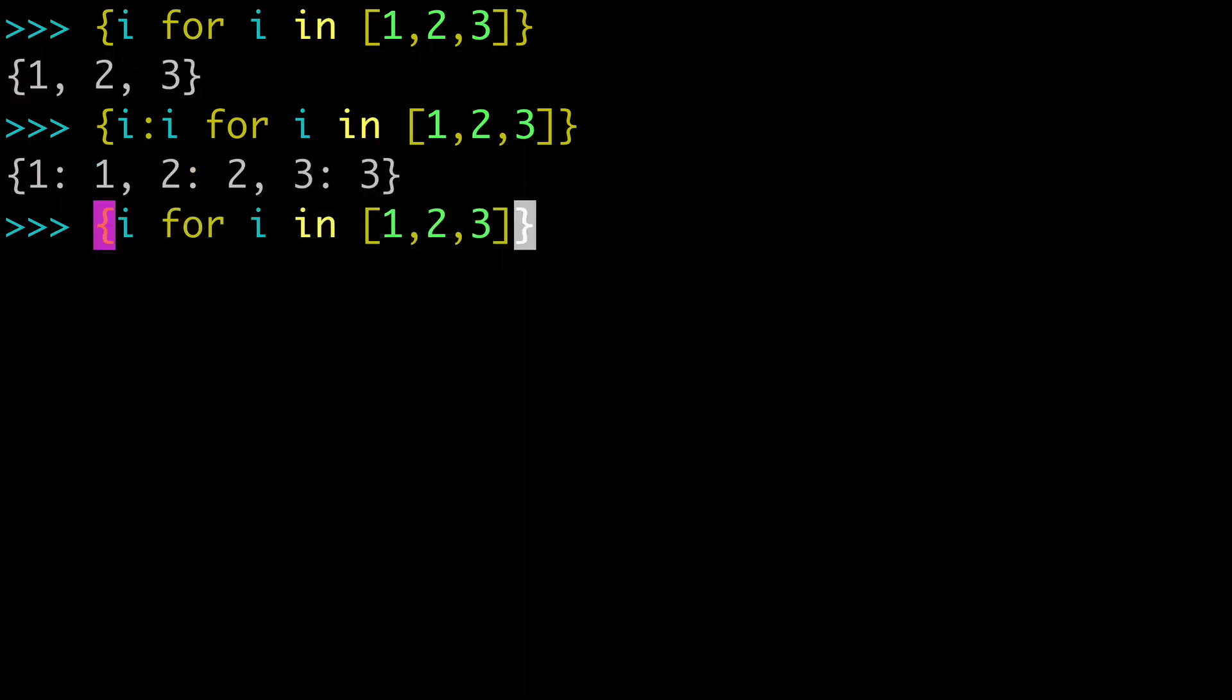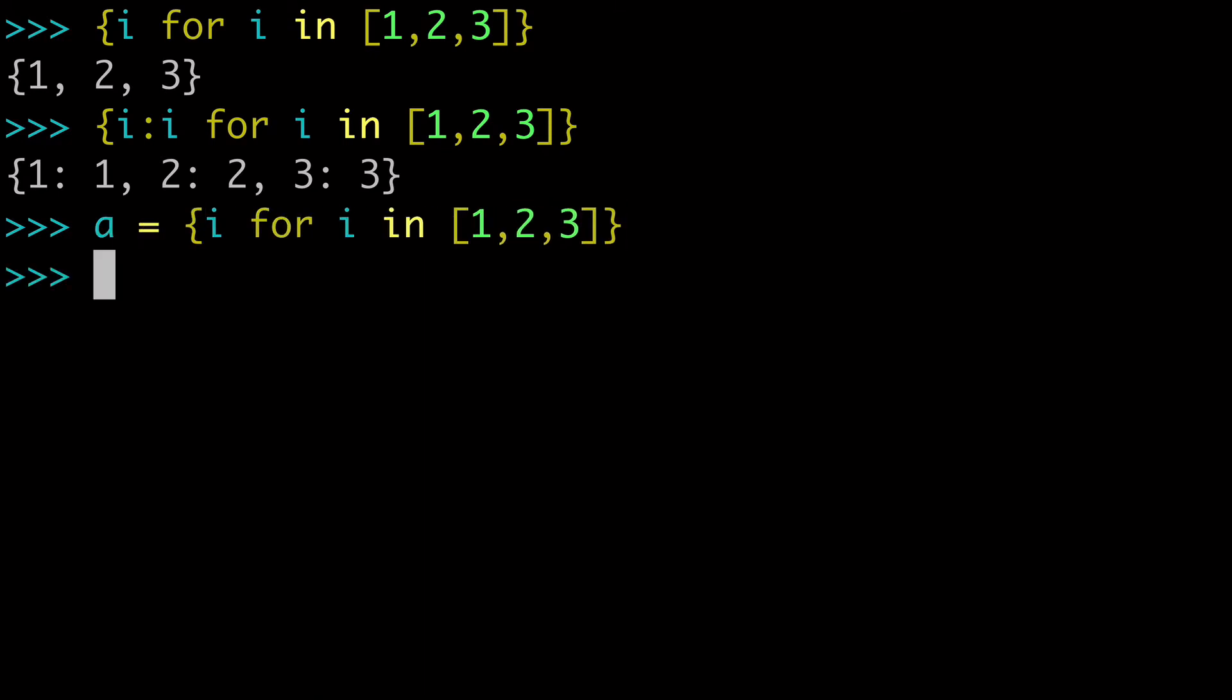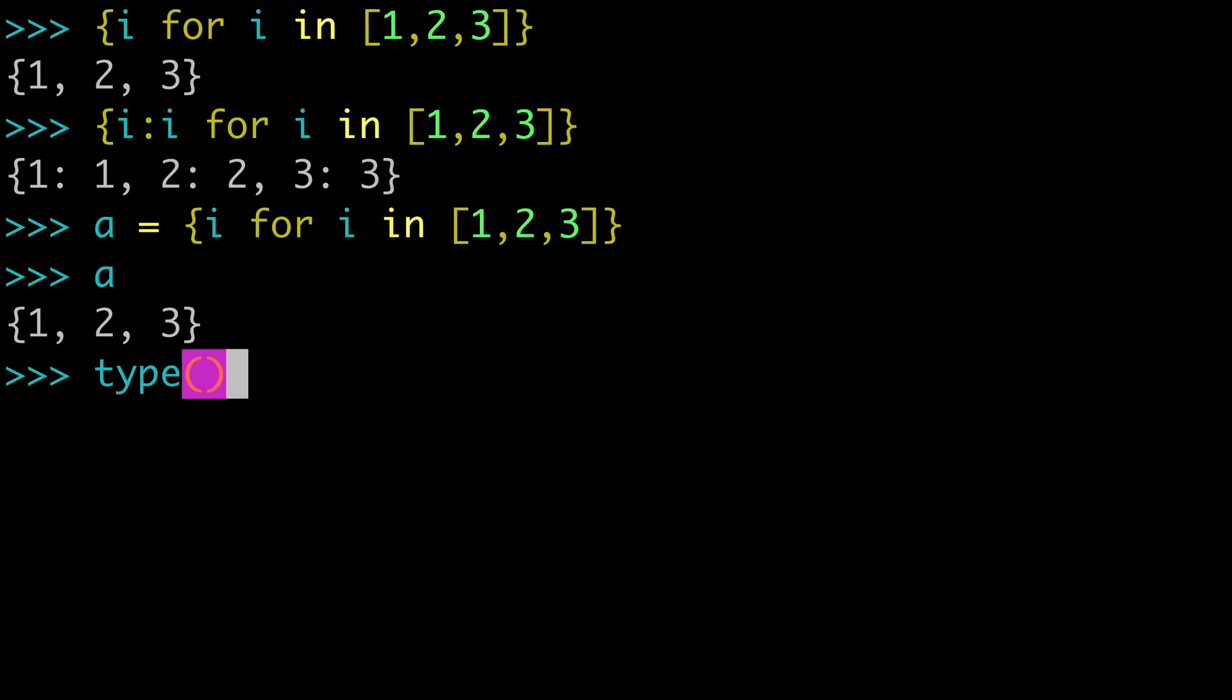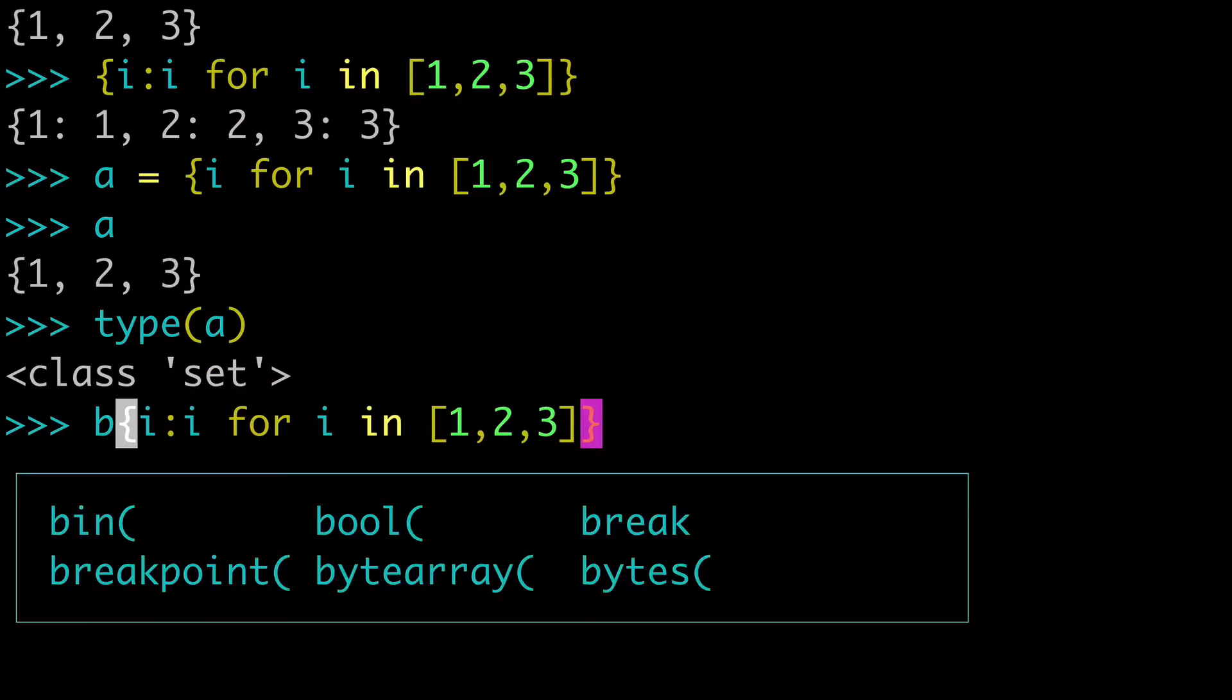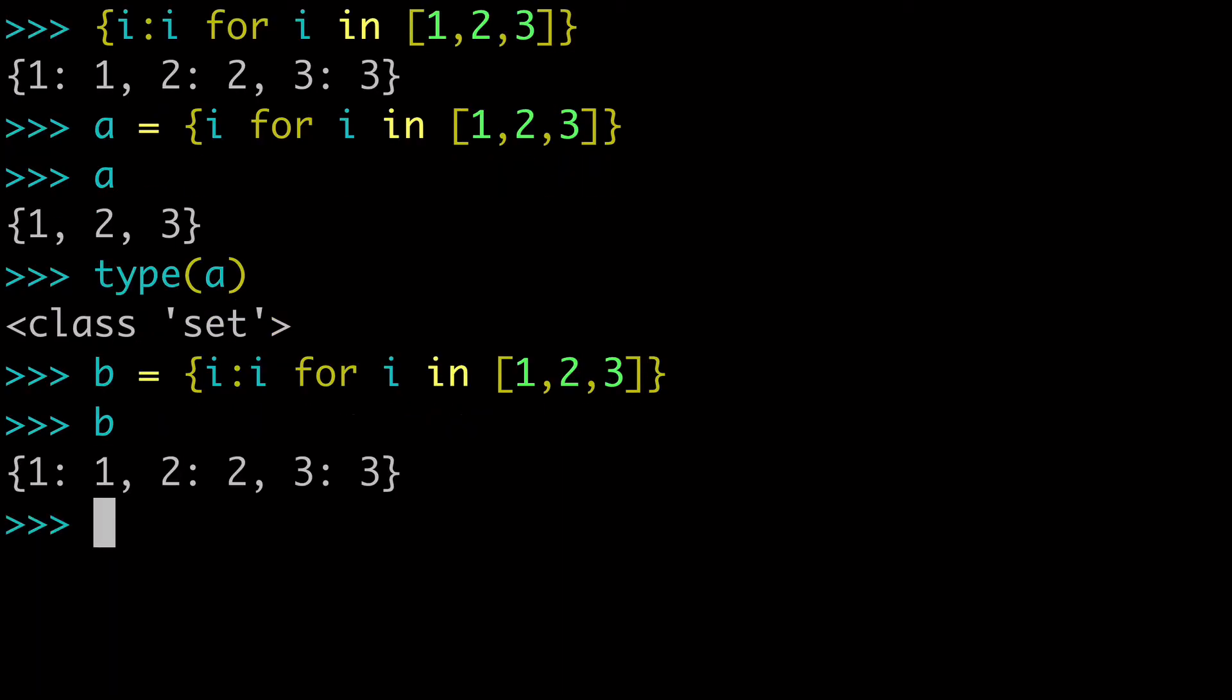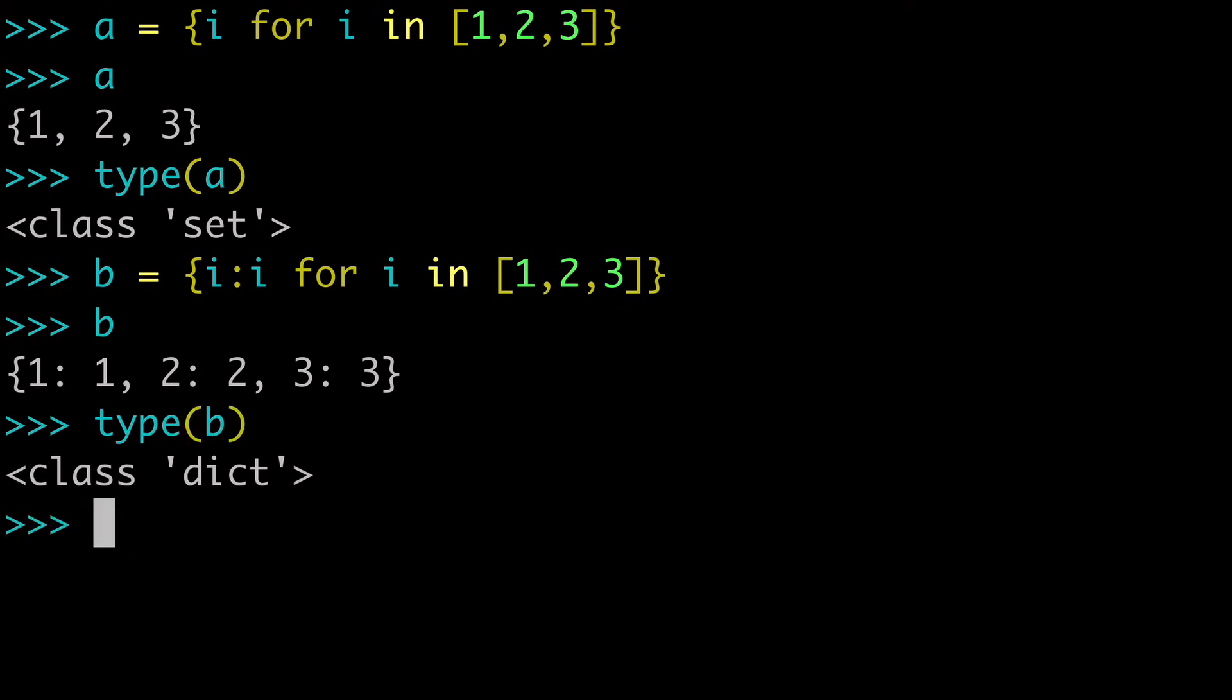And we can test this out by assigning it to variables and checking the type. So A will be our set, and we can check that. And then B will be our dictionary comprehension. And we'll create B, and then we can check the type of B, and see that we've created a dictionary that has key value pairs.